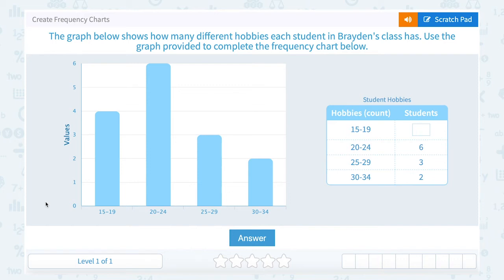Let's take a look at how to create frequency charts. The graph below shows how many different hobbies each student in Braden's class has. Use the graph provided to complete the frequency chart below.